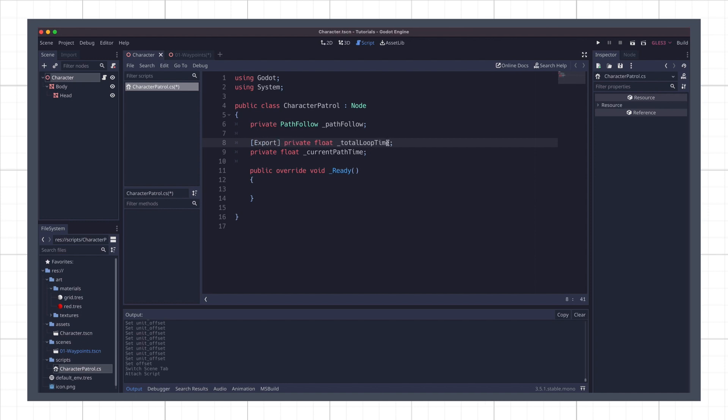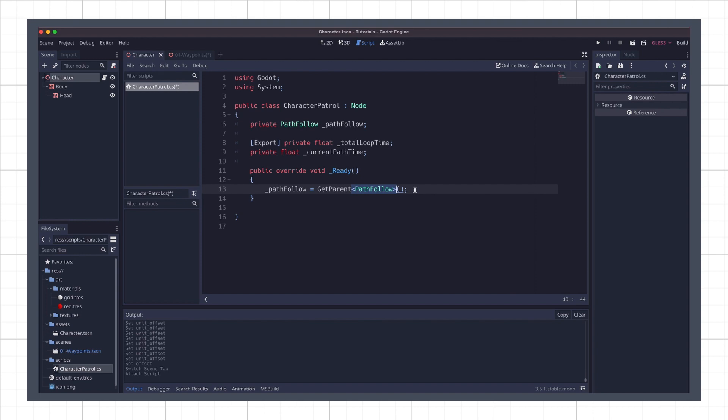Now with those variables ready, let's go to our ready function and use the GetParent built-in function to get our character's parent node in the main scene. And more precisely, its PathFollow component. You can specify the type of component to get on a node by passing in the component type in between angle brackets like this.